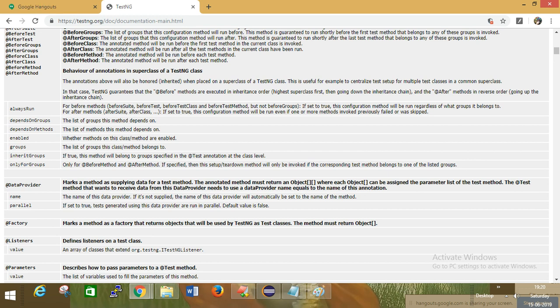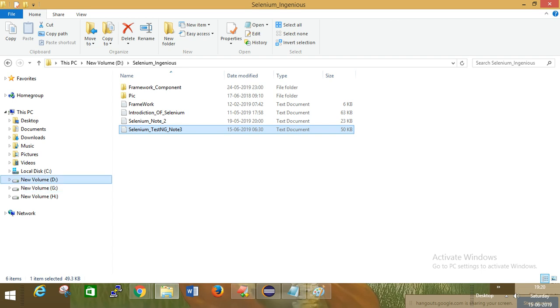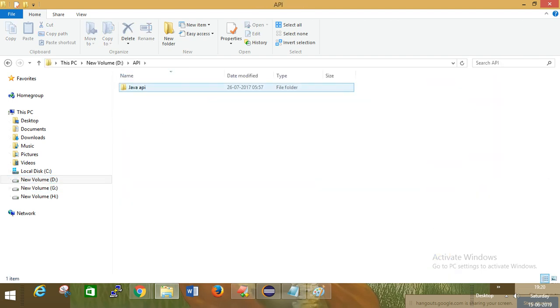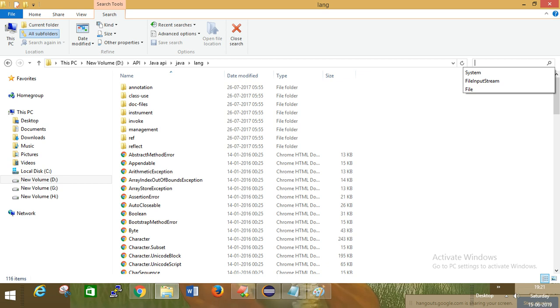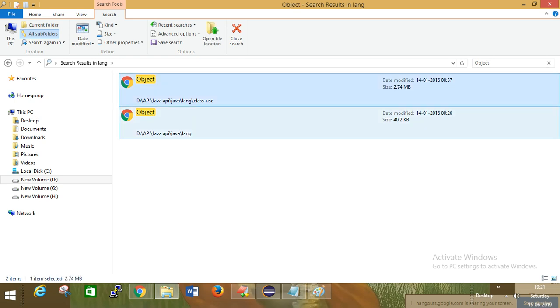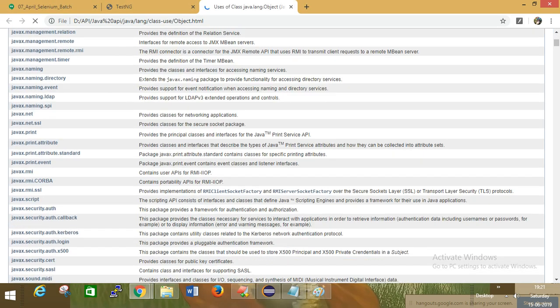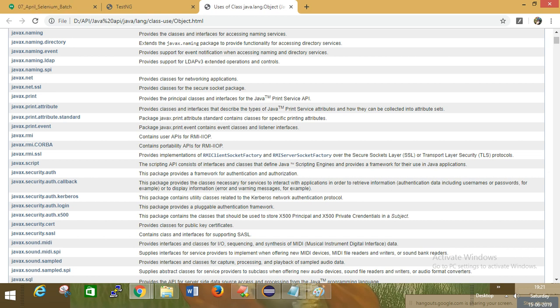What is the Object class? Object is the parent class of all classes and it can take all kinds of data. Object class is available in the java.lang package. Inside the lang package there is a class called Object class - this is not from Selenium, this is from Java. Object class is the supermost class in Java.